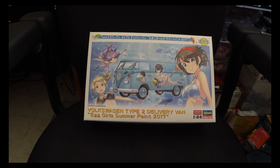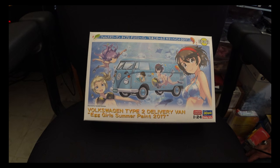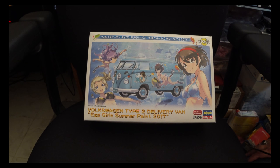Hey guys, back again for another review video. This time we're changing it up a little bit and going to be looking at a car kit from Hasegawa.